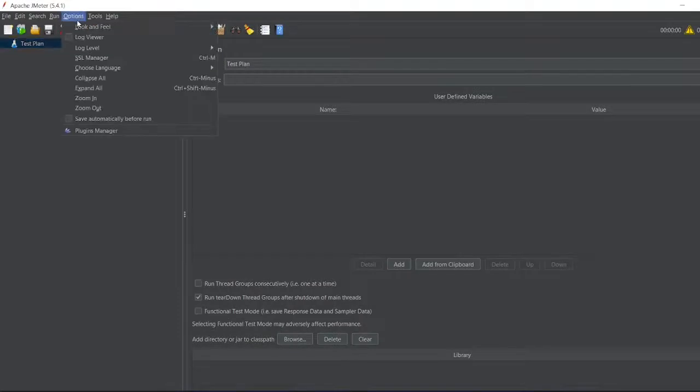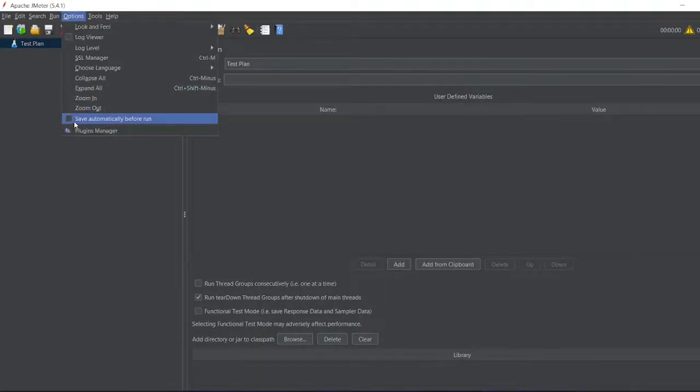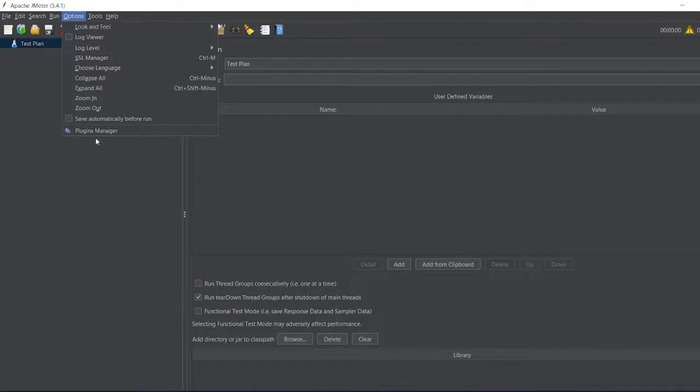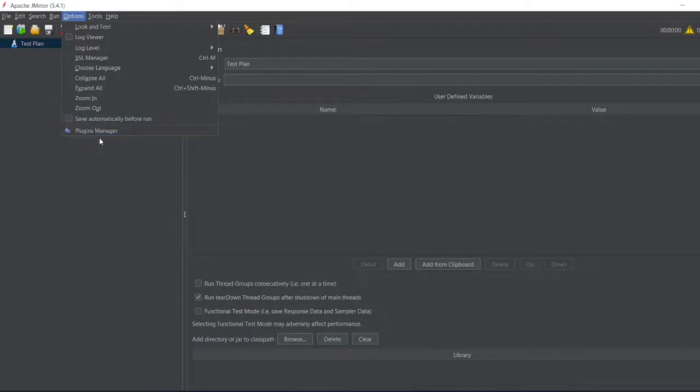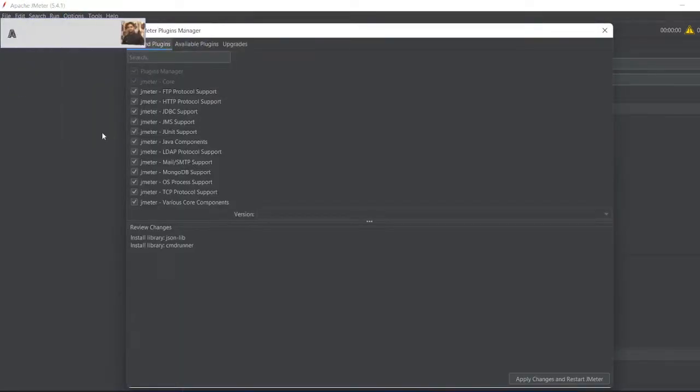For that, you have to click on the Plugin Manager option. If you don't have this Plugin Manager, I'll put the video link in the right top corner of the page showing how to install the Plugin Manager. Once you install the Plugin Manager, click on the Plugin Manager.